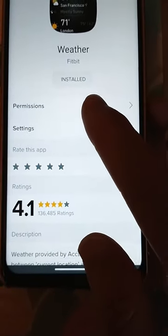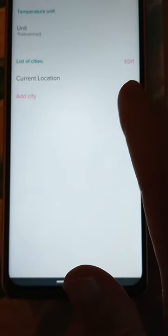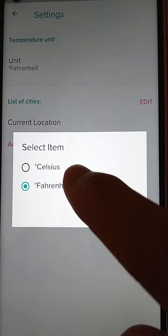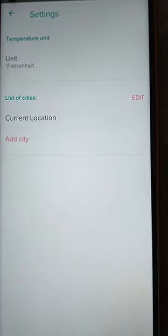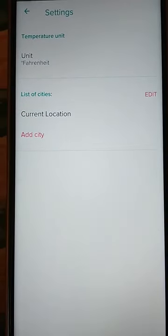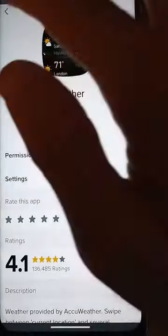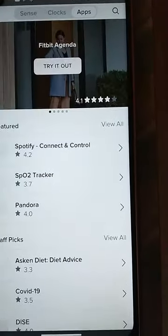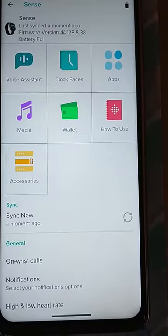Then you have a Settings option in there — click that — and there you go. We went in and changed it from Celsius to Fahrenheit and clicked Done. The original way we tried made sense because it was the unit selector, but it was not for the weather app specifically.